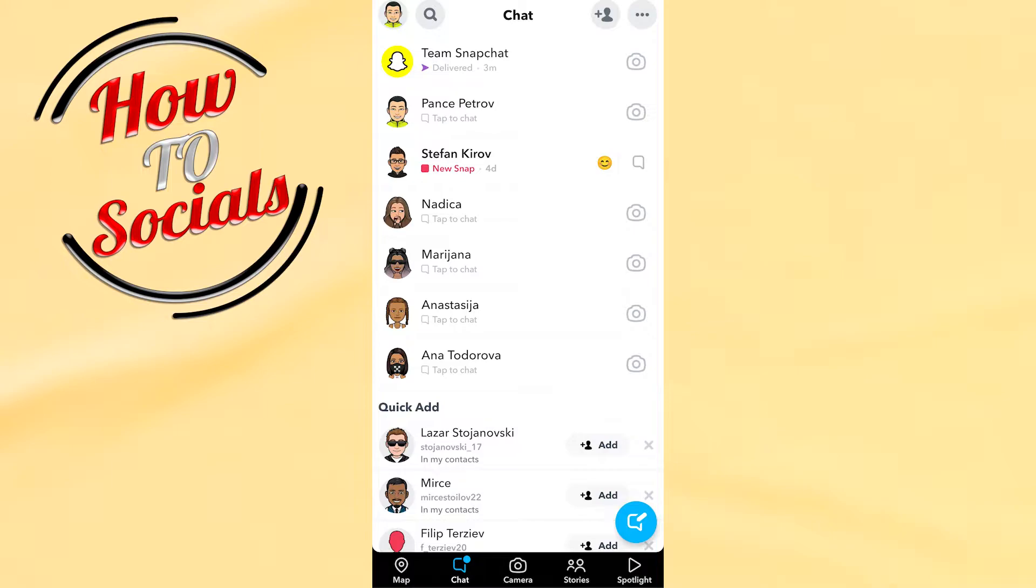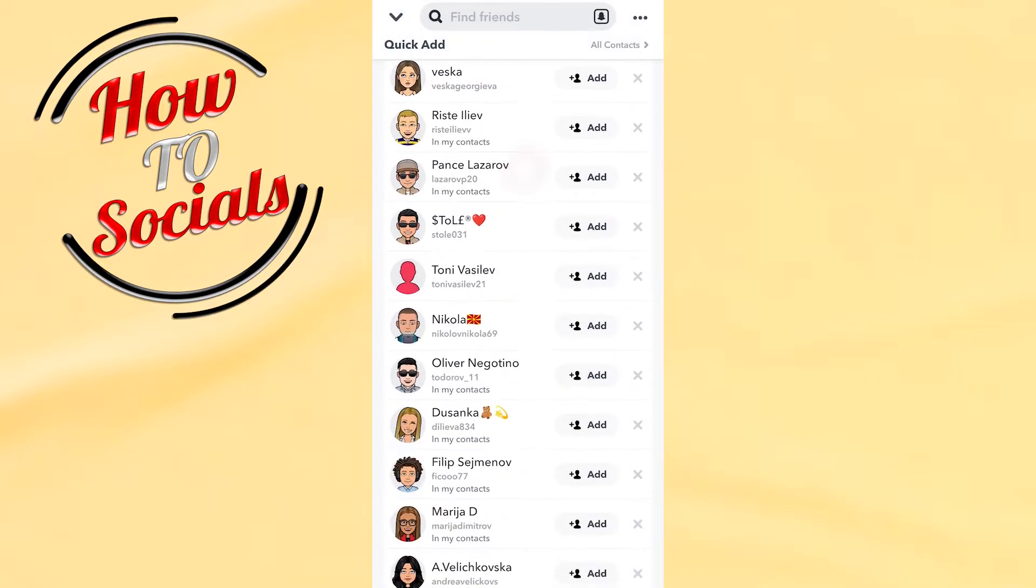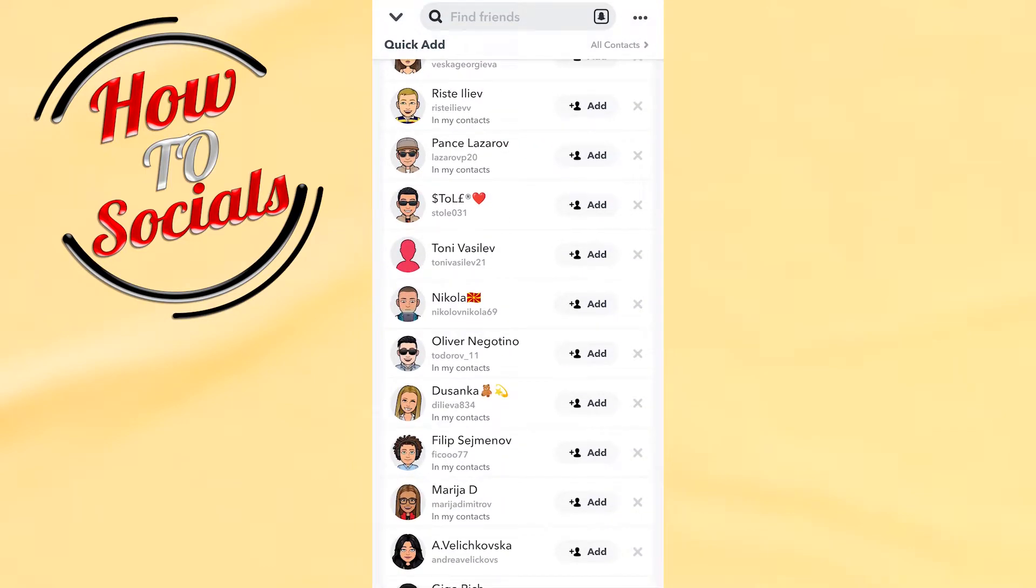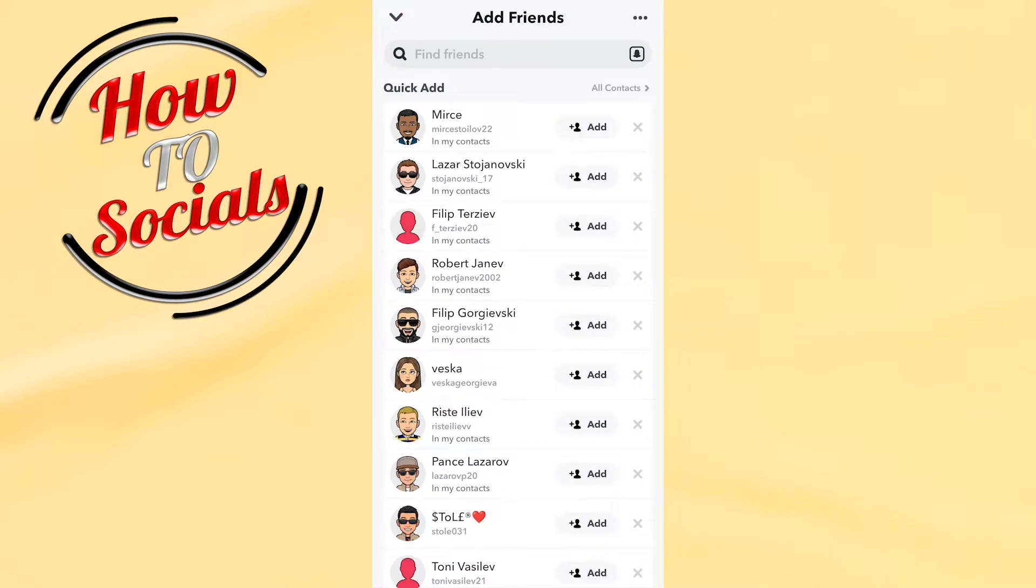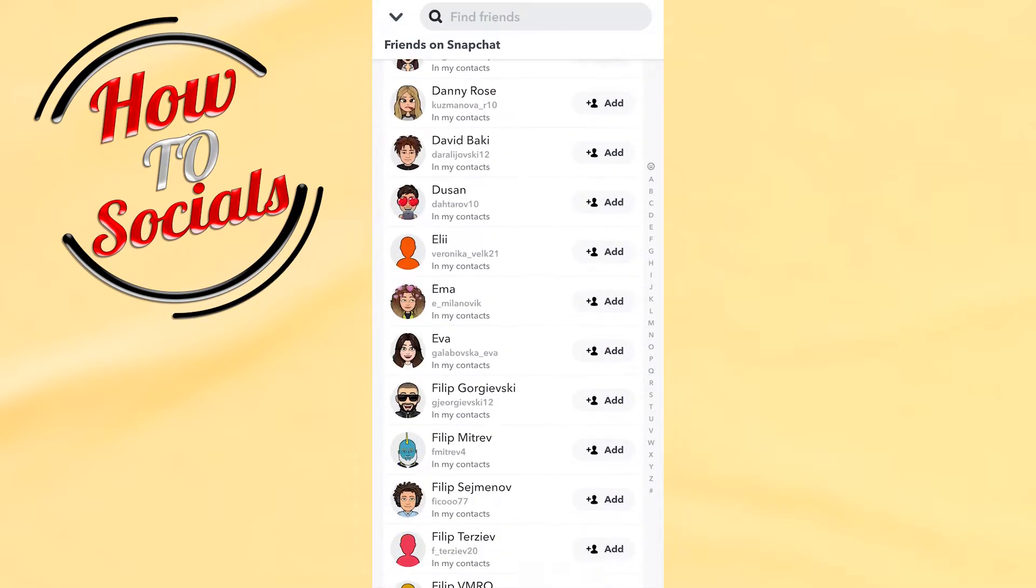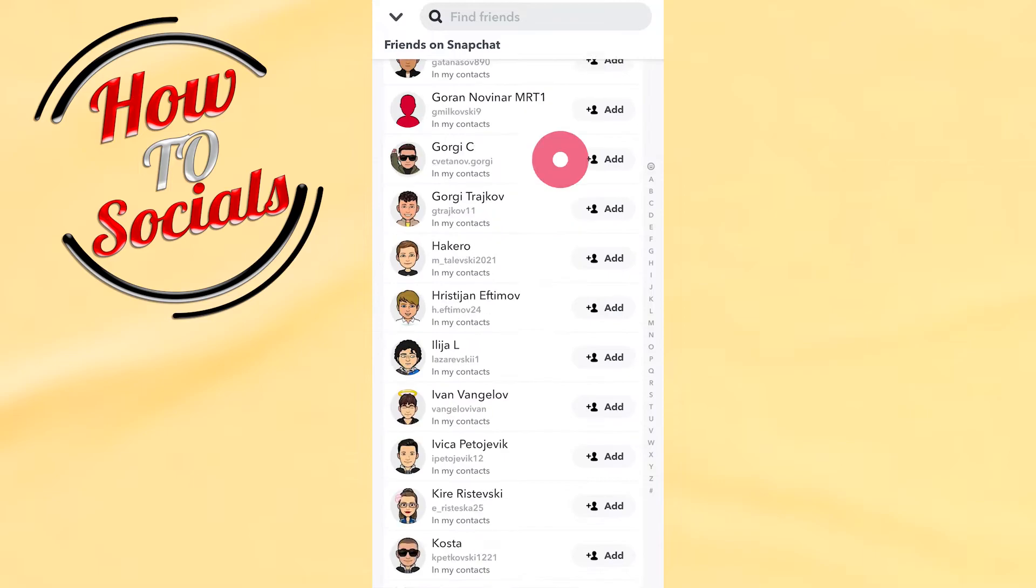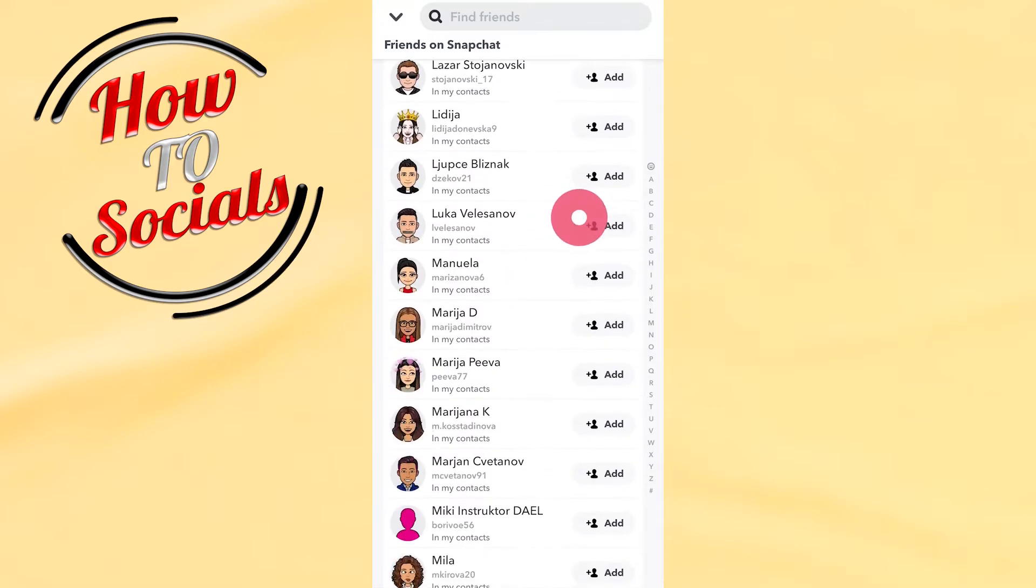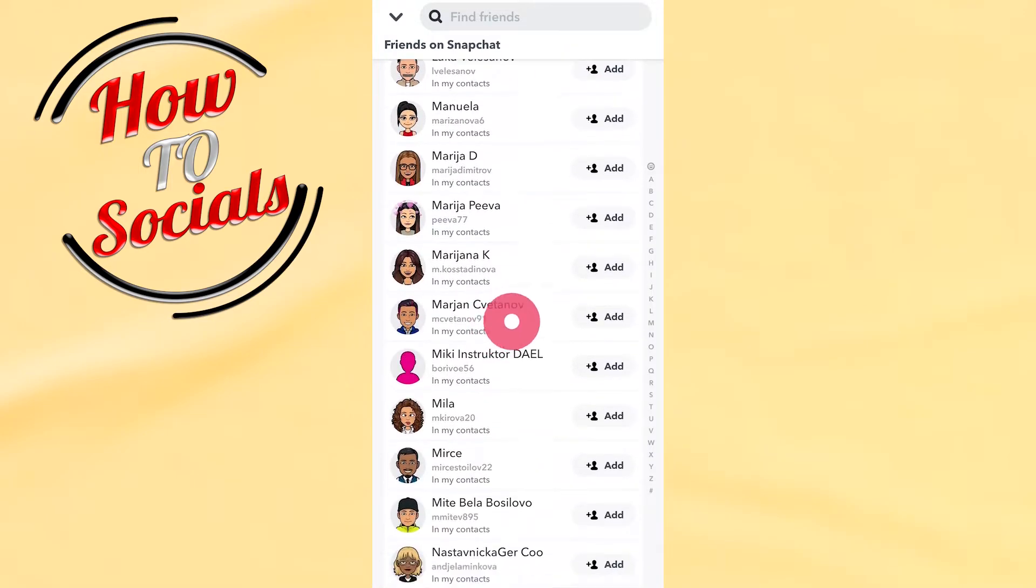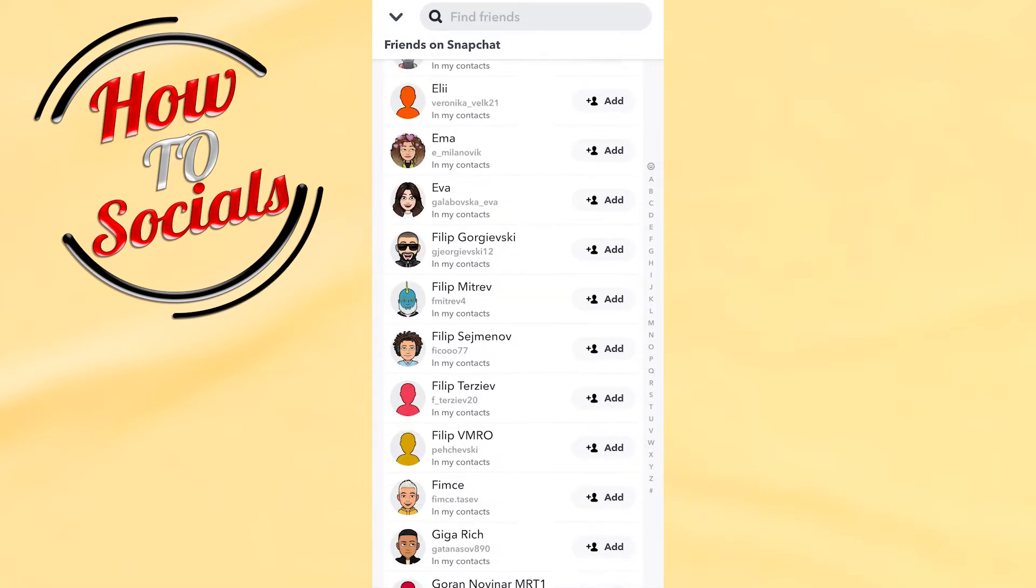Then you should go to the plus icon on your upper right side. As you can see here, these are all in my contacts. If I go on the right side that says 'All Contacts', you'll see the full list of my contacts that are on my phone. As you can see, all these have a Snapchat account.